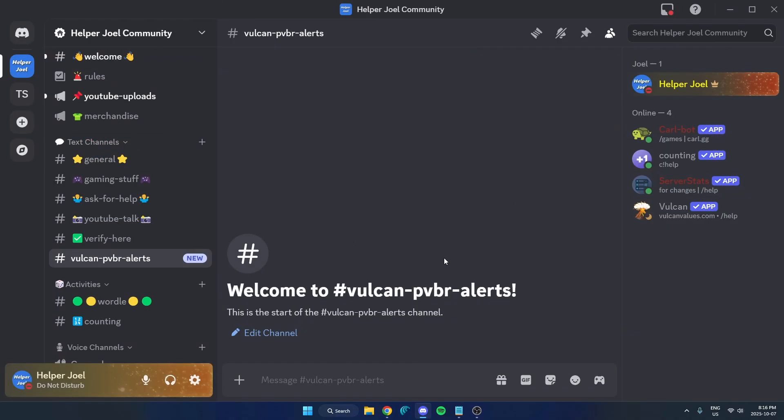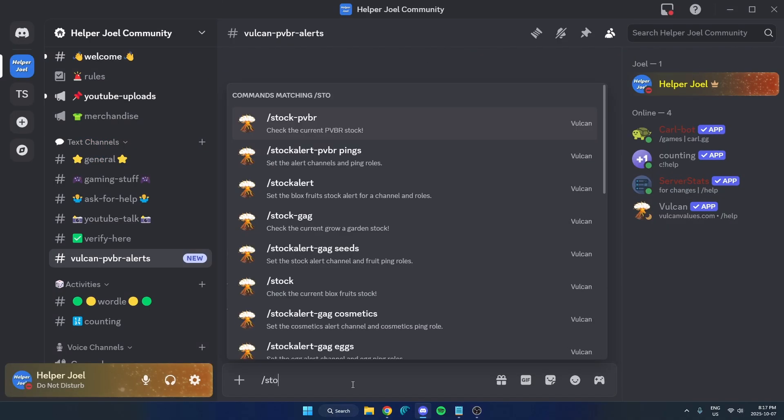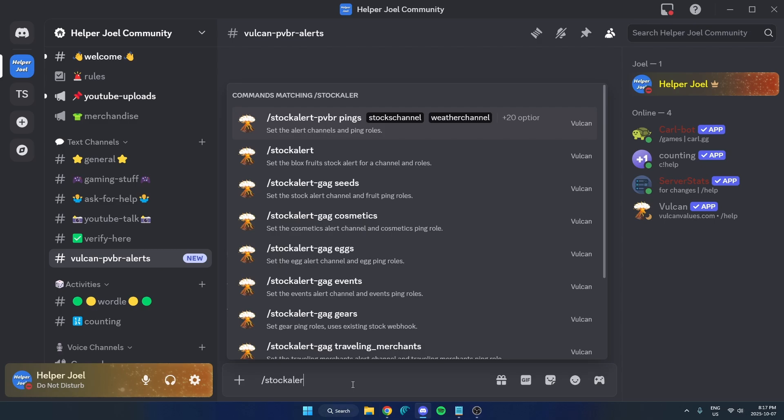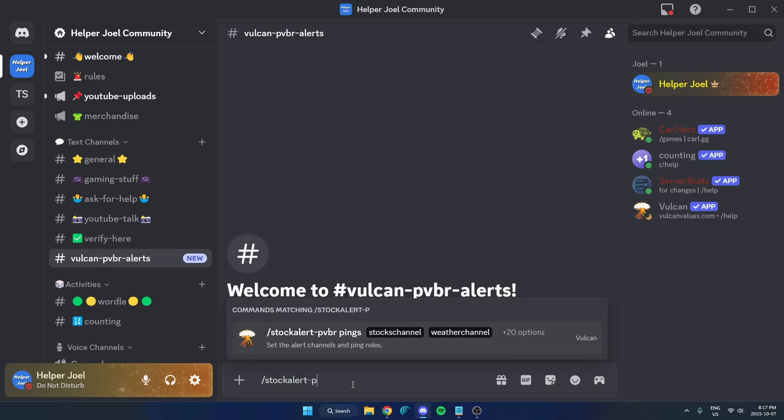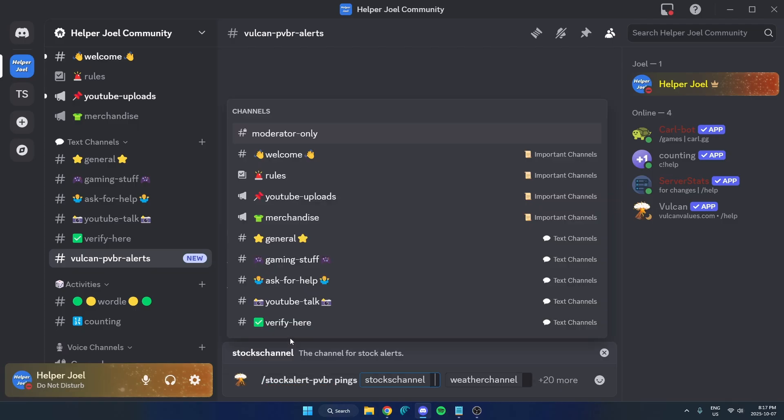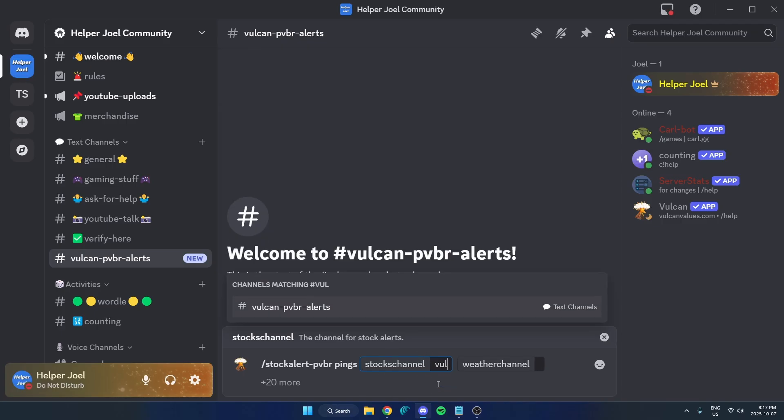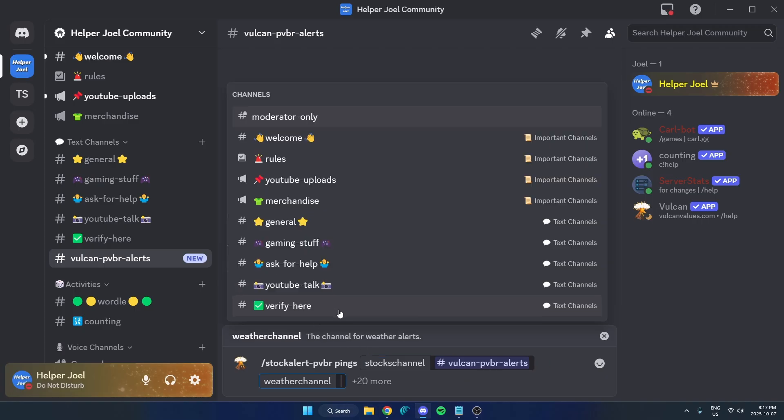Now in this channel here, we are going to type slash stock alert dash PVBR space pings. You can also just click on it up here. After you do that, you're going to select the channel that you want the alerts in. I'm going to start typing in that channel name in here and it's going to show up right here. I'm just going to select that and I can do the same for the weather channel.